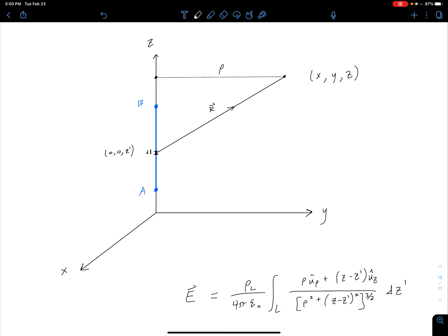Let's continue working towards finding an expression for the electric field of a finite line charge along the z-axis. I've copied our figure from the previous video as well as the integral expression for our electric field that we had at the end of that video. This integral looks pretty messy to evaluate, but we can play some games with geometry to make things a little bit easier. I wouldn't expect you to be able to do this on the test, but hopefully this will provide a little more background than what's presented in the textbook.